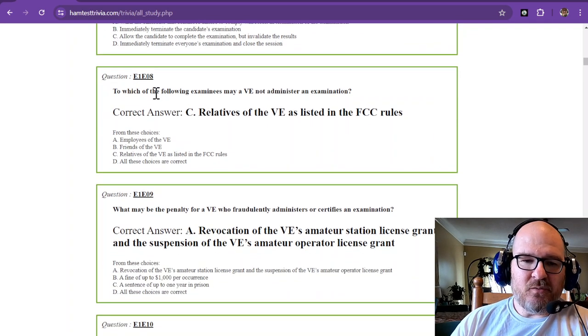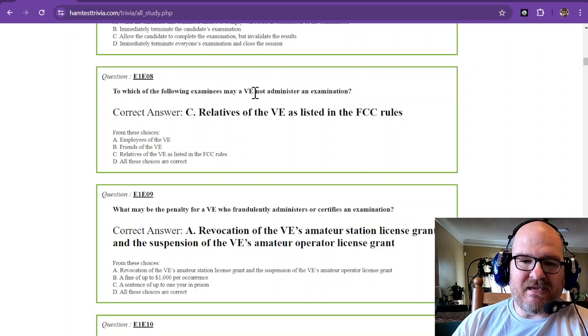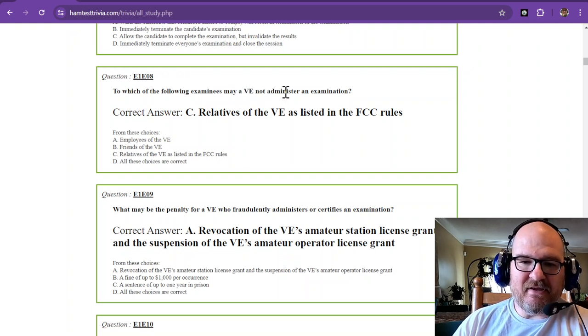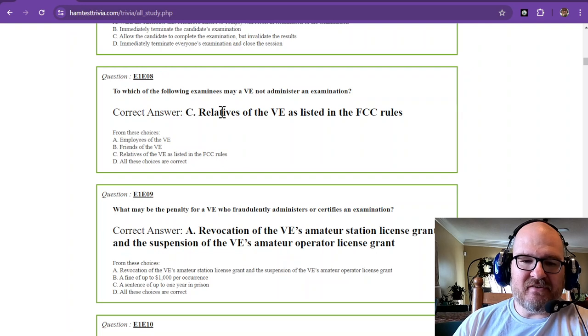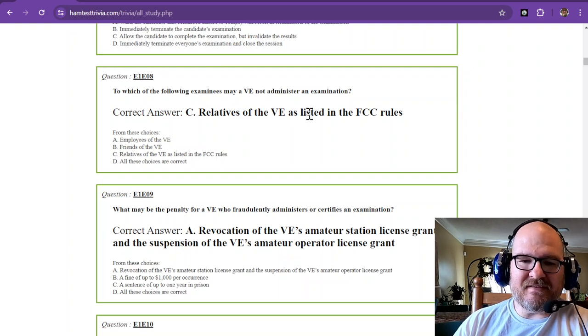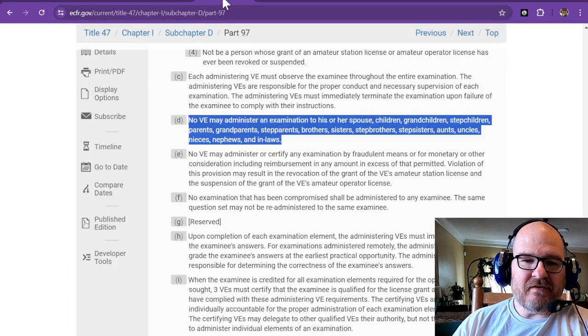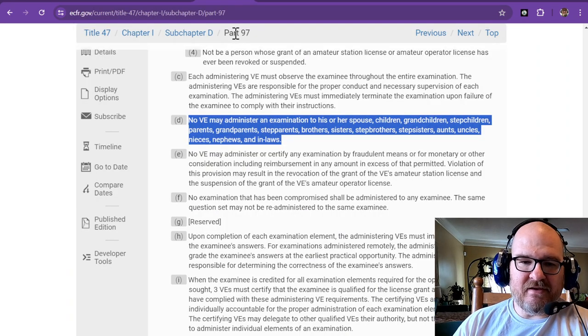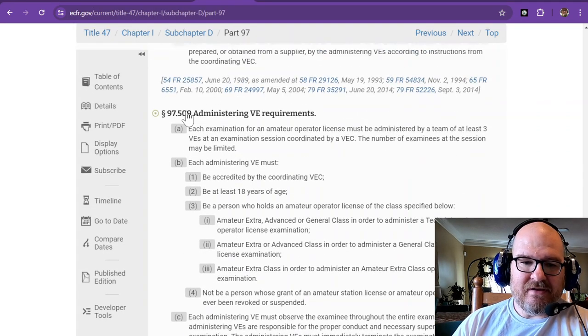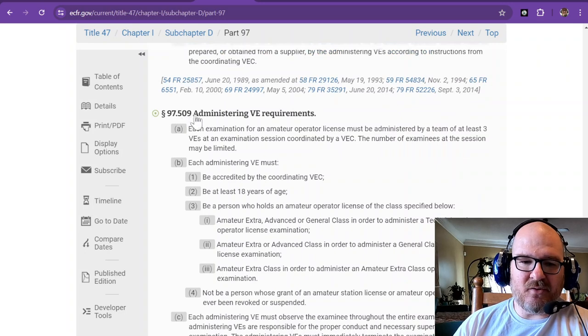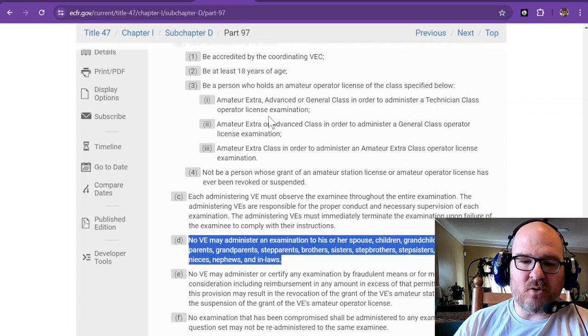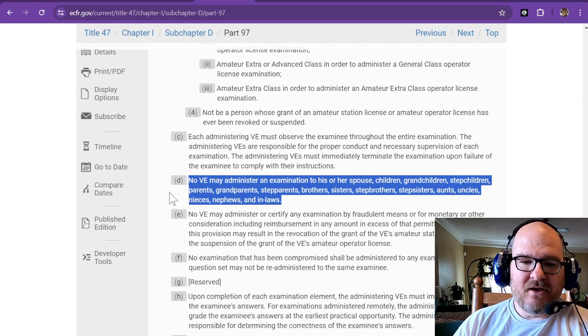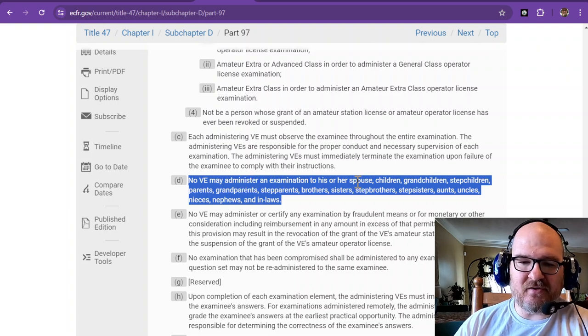To which of the following examinees may a VE not administer an examination? The answer is relatives of the VE as listed in the FCC rules. So that's in Part 97, it is 97.509, administering VE requirements. Part D says no VE may administer an examination to his or her spouse, children,